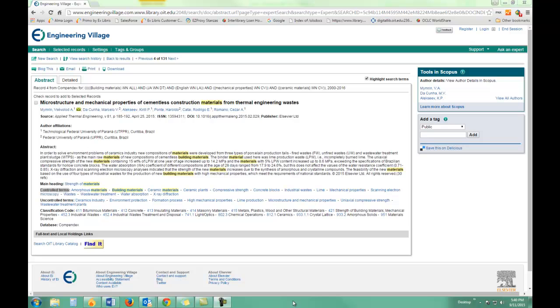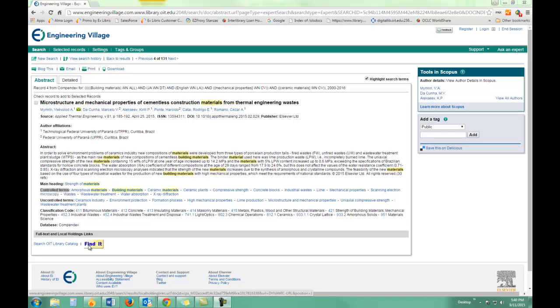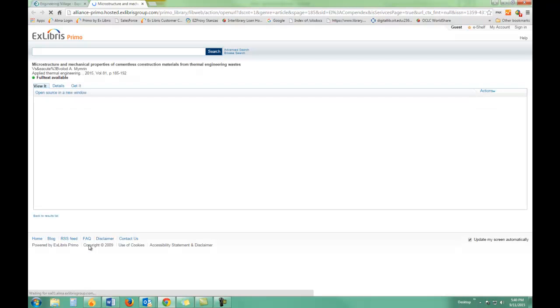Should I decide that I want this particular article, I can click on Find It. EI Compendix is a really great index database, but it only indexes the records of these articles. It does not have any full text. To find full text, click on Find It, and that takes you to our catalog, which will tell you if we have it.